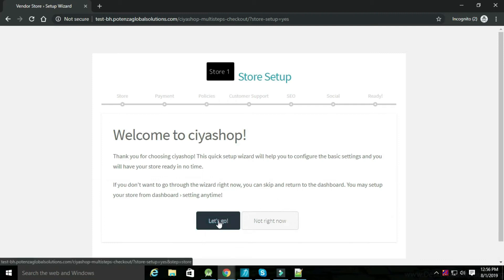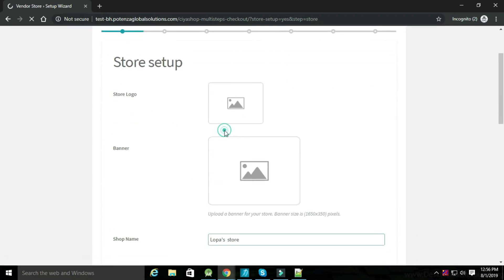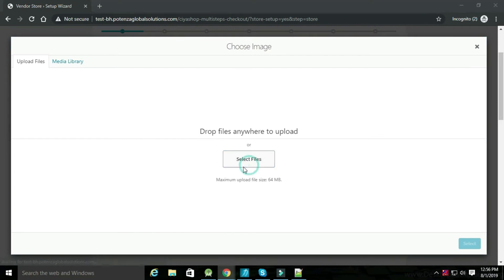Click on let's go. You can choose a store logo, banner, and add details about your store.